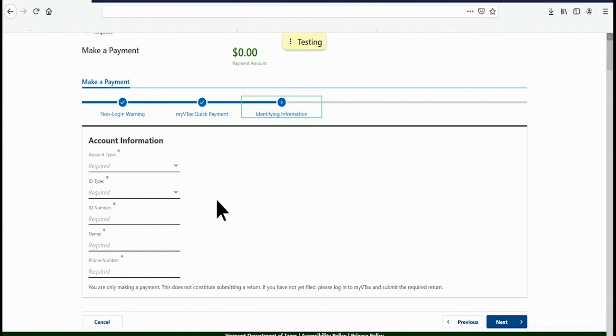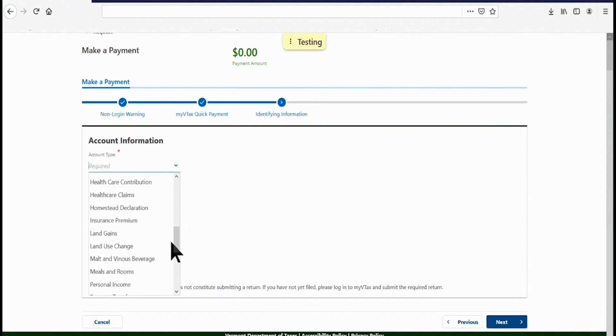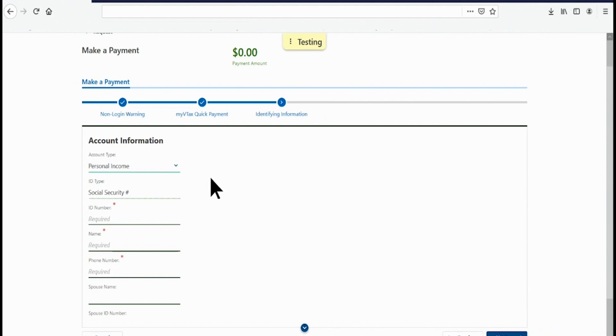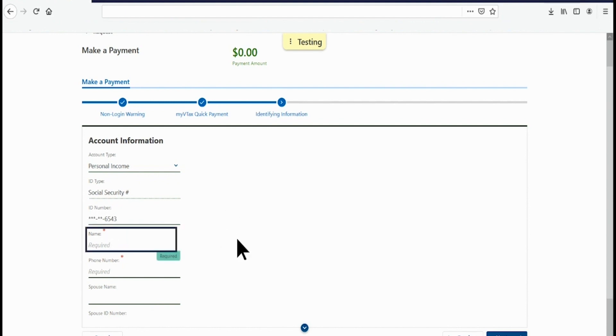Under Account Type, click the carrot to the right and select Personal Income from the drop-down list. Select your ID Type, Social Security Number. Under ID Number, type in your Social Security Number. Under Name, type in your First and Last Names. And below that, type in your phone number.